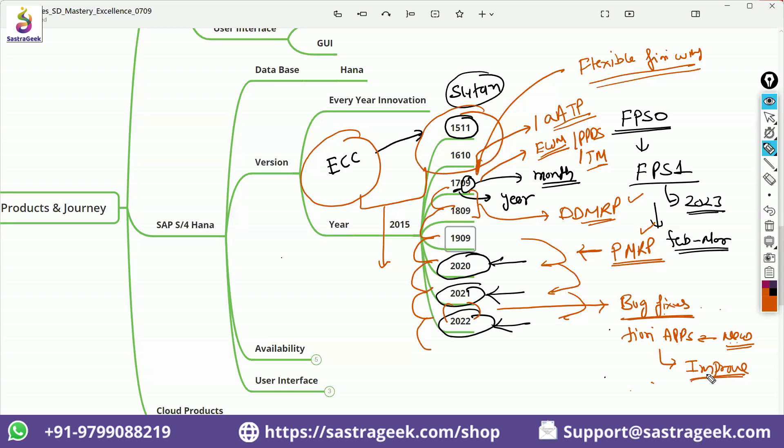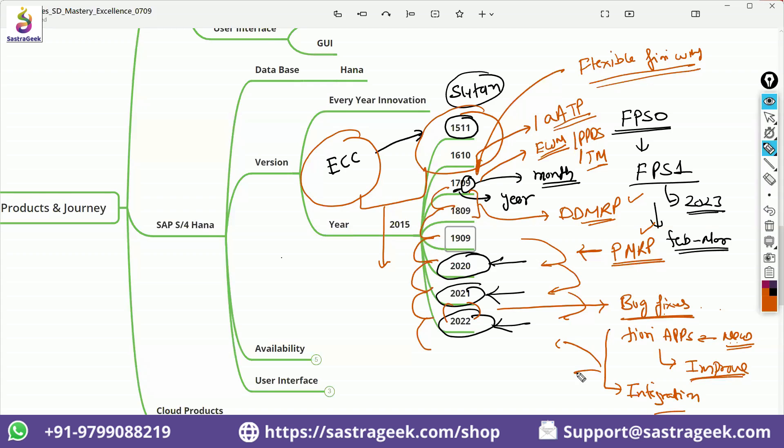So the improvements, new changes, and Fiori applications, the improvement in Fiori application, and then SAP is also focusing a lot to bring the changes related to the integration. You will see a lot of technical thing has been introduced, which is not bothering you. 70% things they will be introducing nowadays is the technical thing, like they are coming with ODatas. They are coming with the new CDS views.